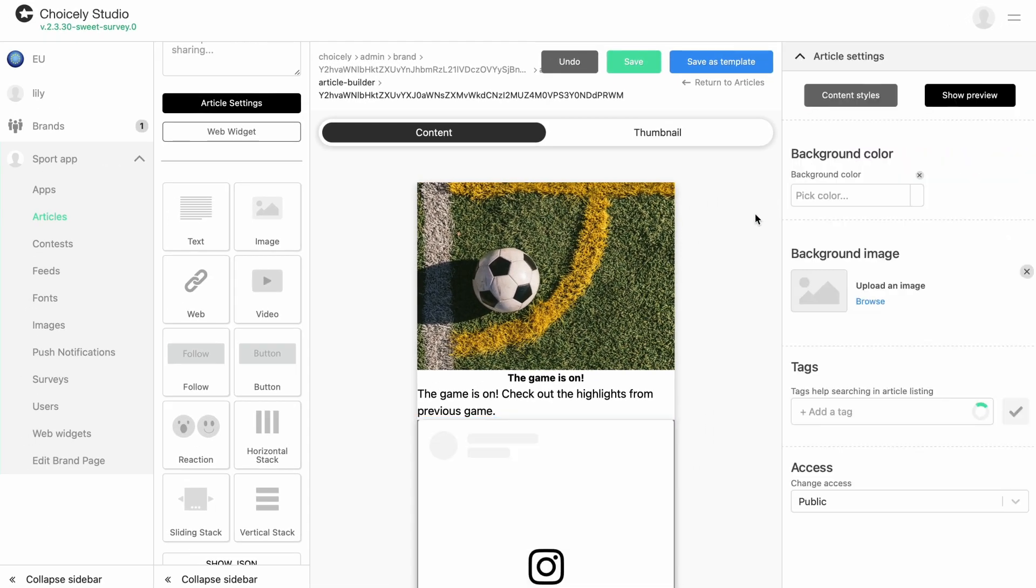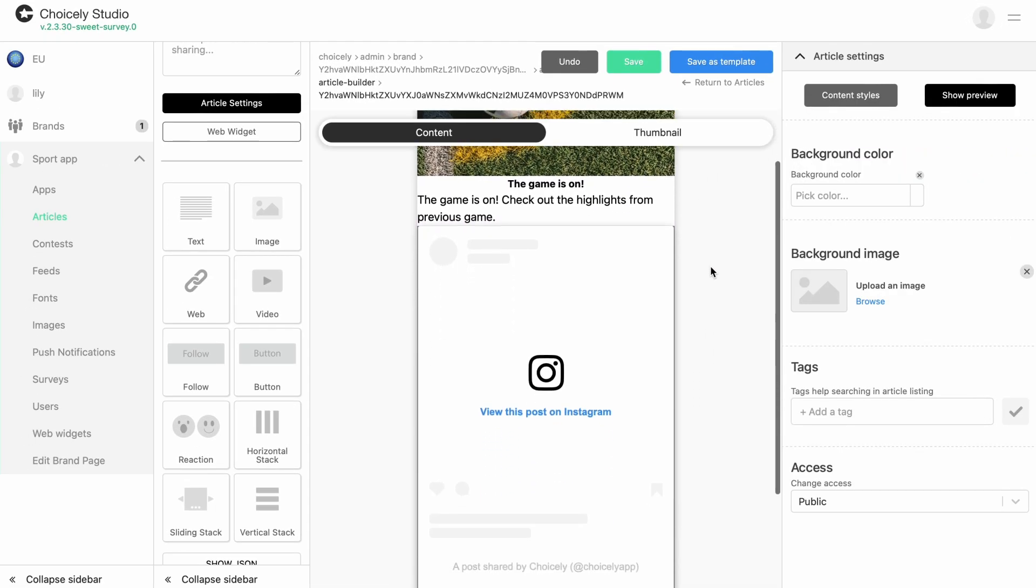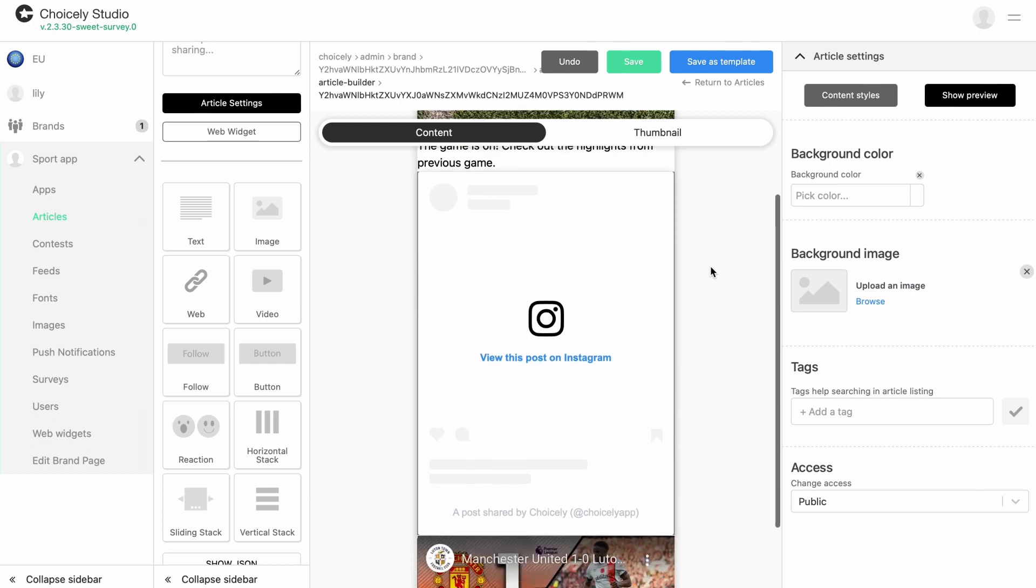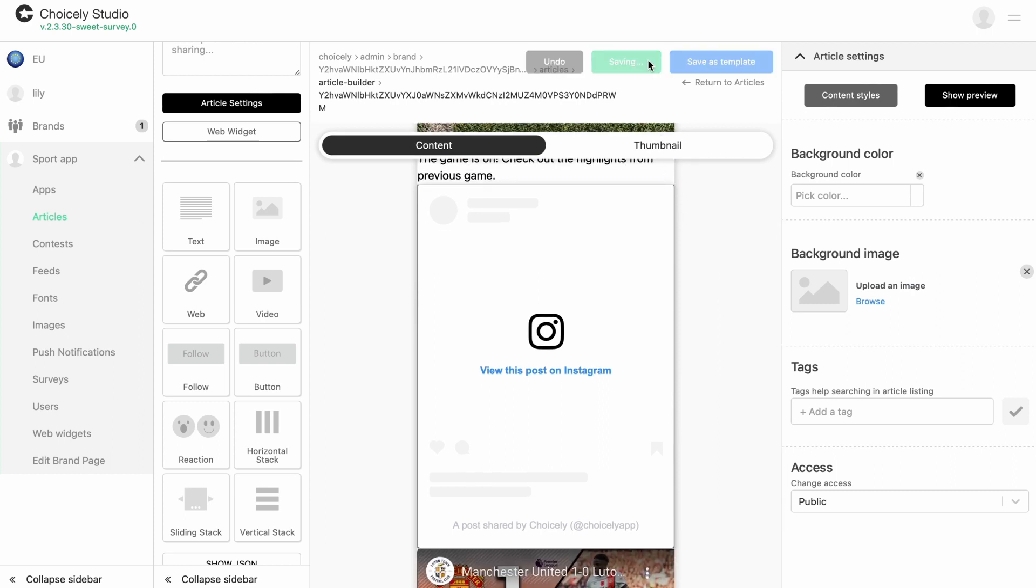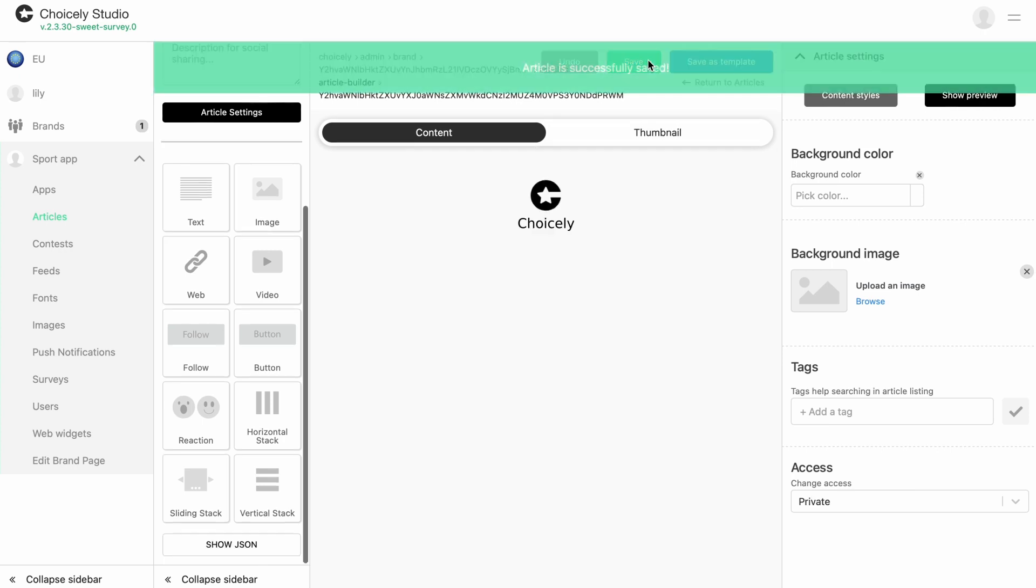Embedded Instagram post will be visible normally in your app. Don't forget to save your article. Now you know how to embed Instagram posts to your app with Choicely.